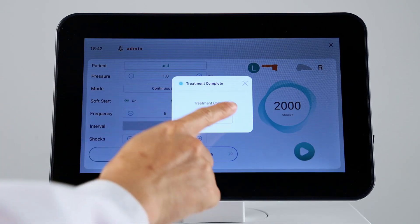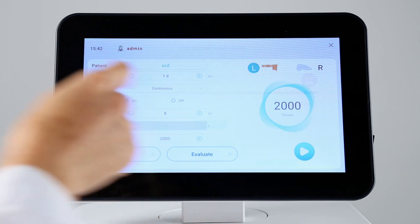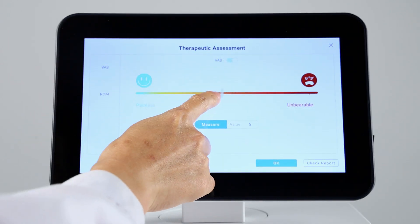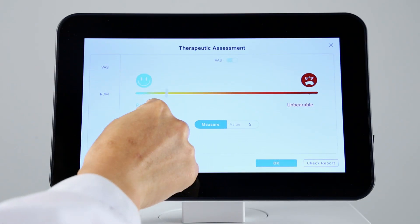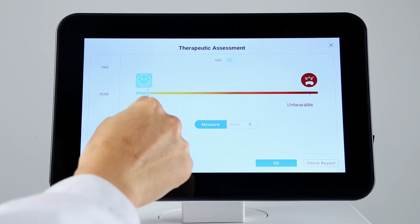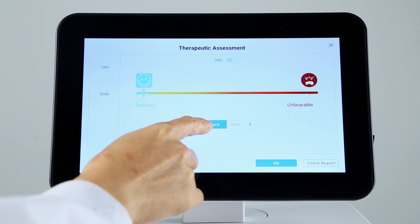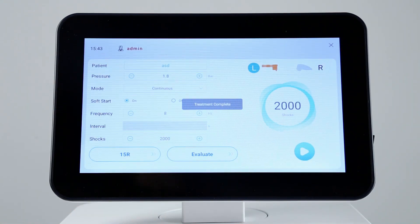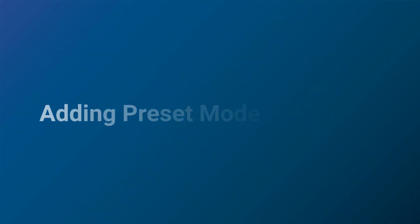After treatment, you can measure the pain and mobility conditions of patient to compare with the pre-treatment. Above is the operation process of preset mode.